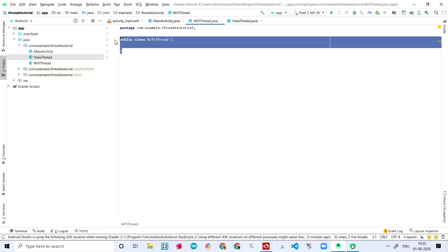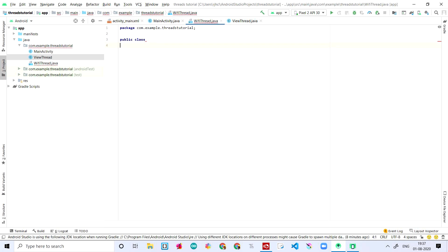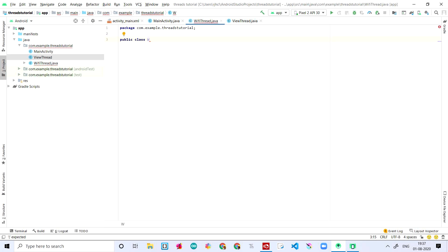In the WifiThread file, we'll delete the existing content. The first thing we need to do is make a public class. I'm writing 'public class WifiThread', and then saying it extends Thread. I'm explaining that the WifiThread class is a Thread.